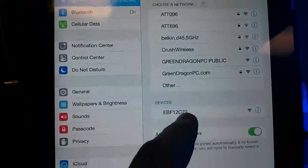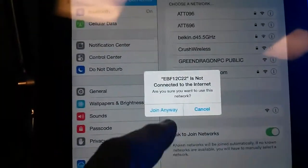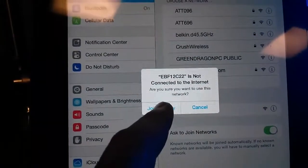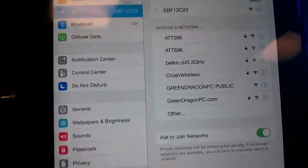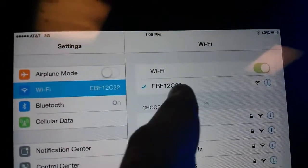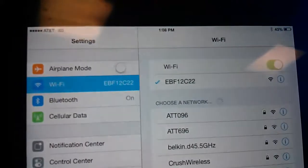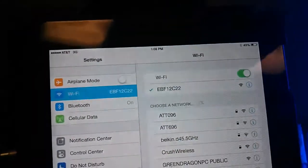So we're going to connect to it. We're going to hit join anyway, and then we should see it up at the top here. Now it's connected, so that's the first step.